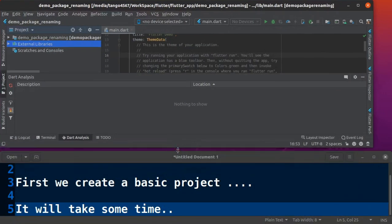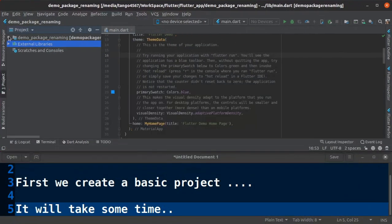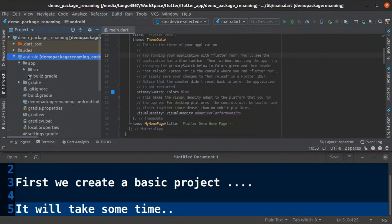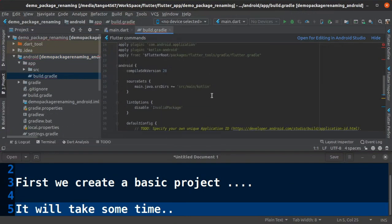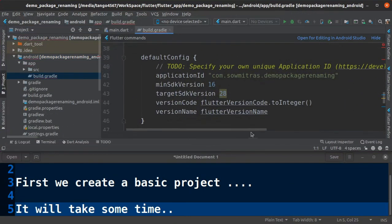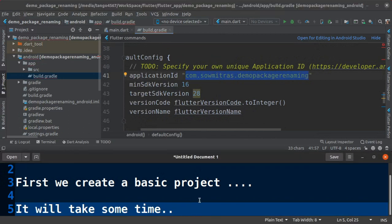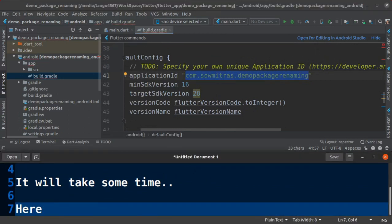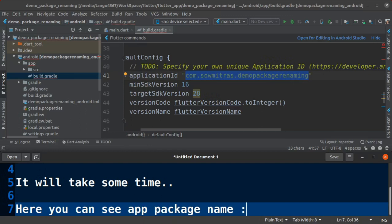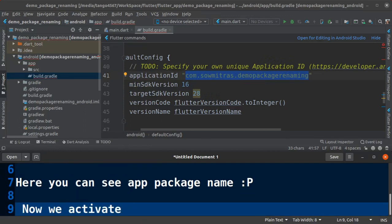After project creation we need to go inside Android folder, then app, then open build.gradle file. Inside this you look for application ID, I just highlighted over there.